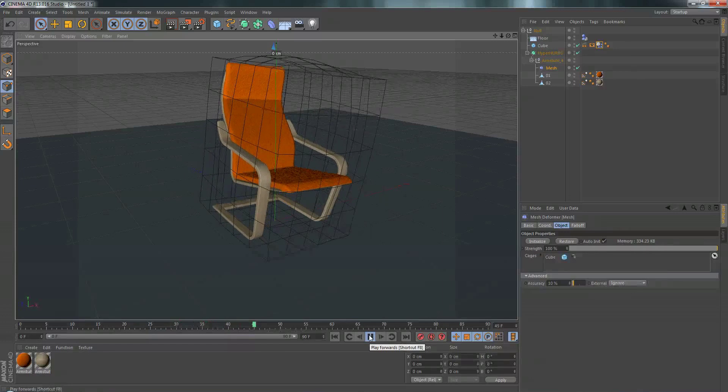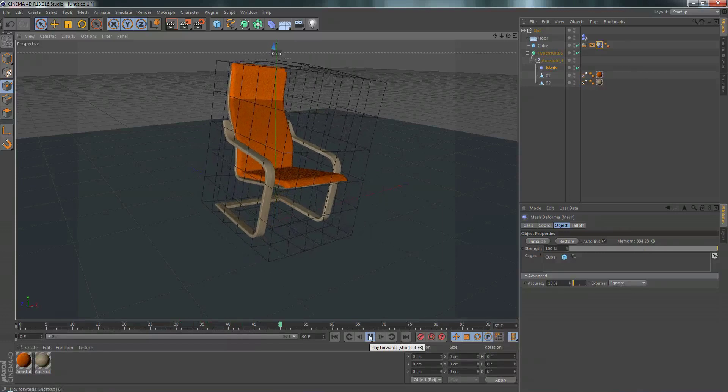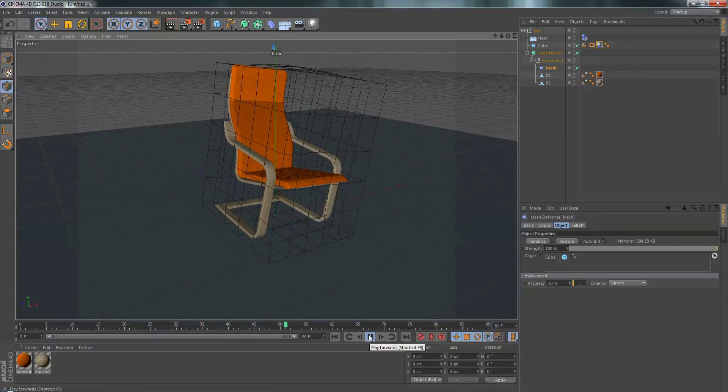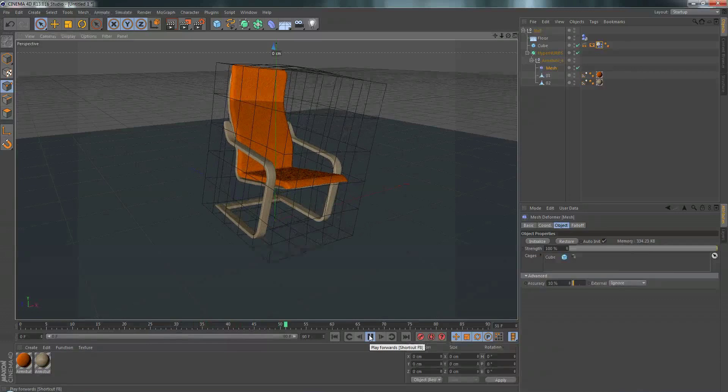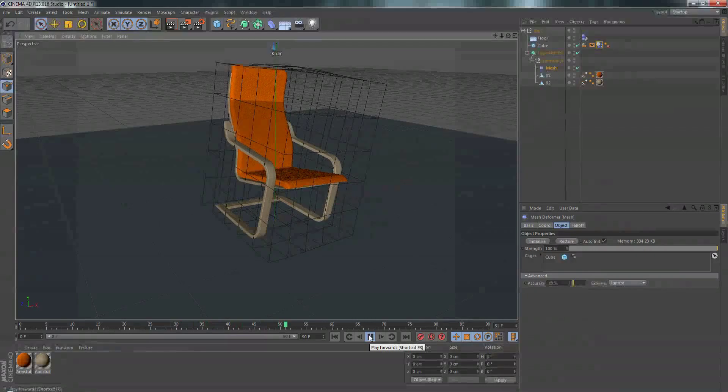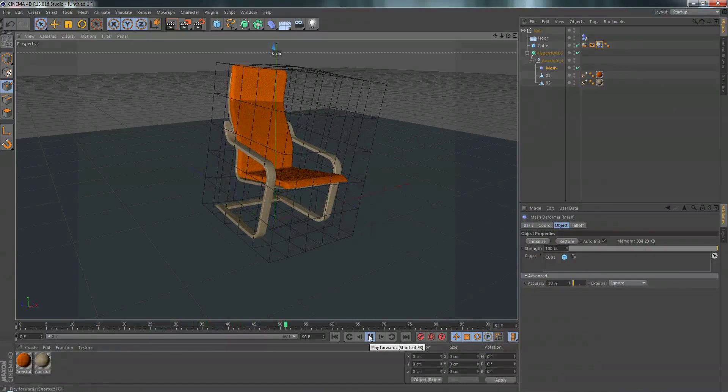So obviously doing it this way isn't as physically accurate as putting the soft bodies on the chair itself. But putting it on the chair itself would probably crash my computer and I would never get it done. So if you have a tight deadline, this is a really good time saver. I've used it a bunch of times and usually nobody can ever tell the difference.